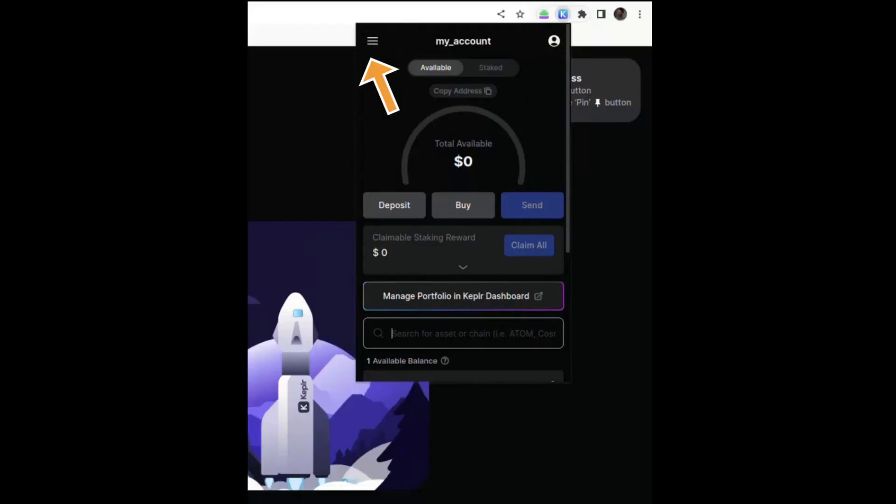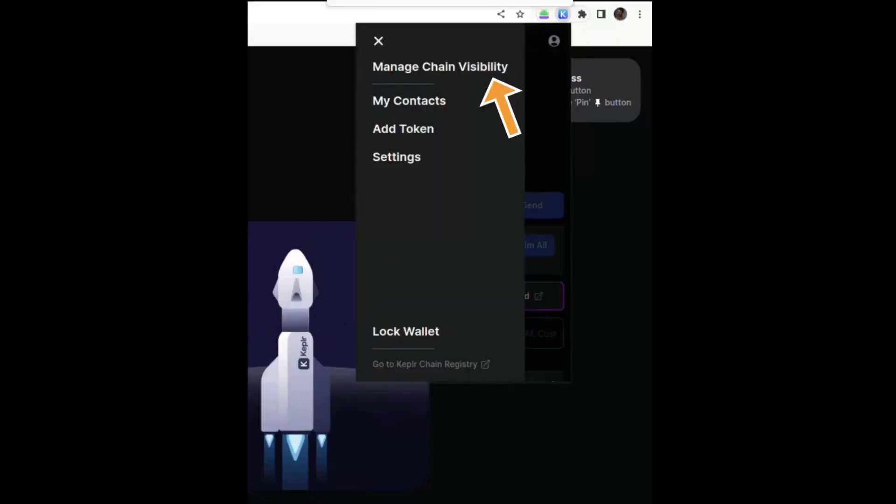After you approve, you can go back to the menu of the Kepler extension and click on manage chain visibility.